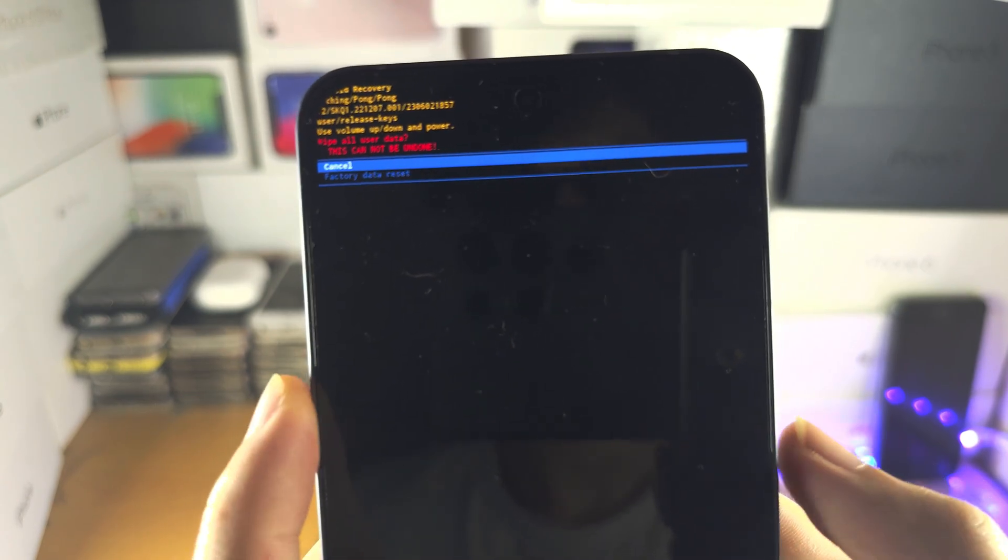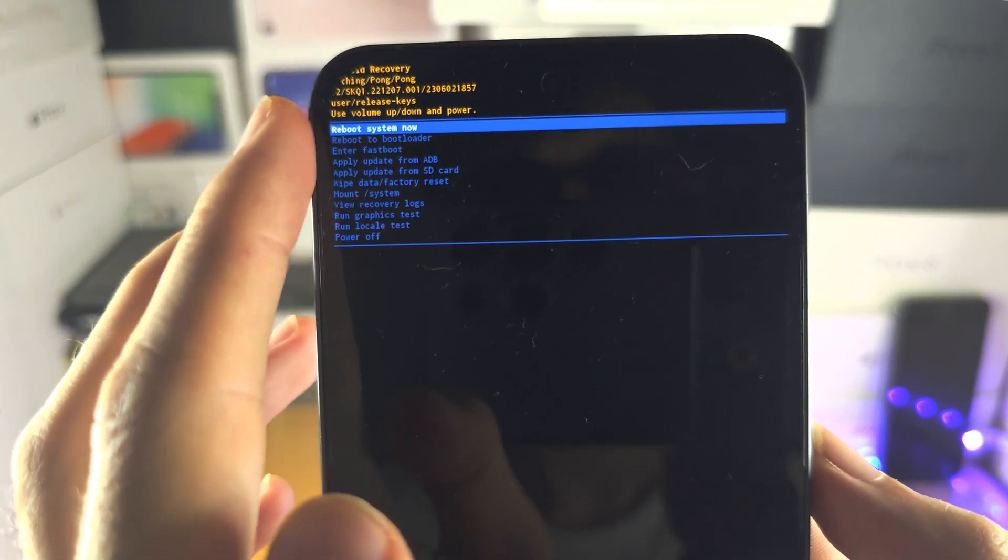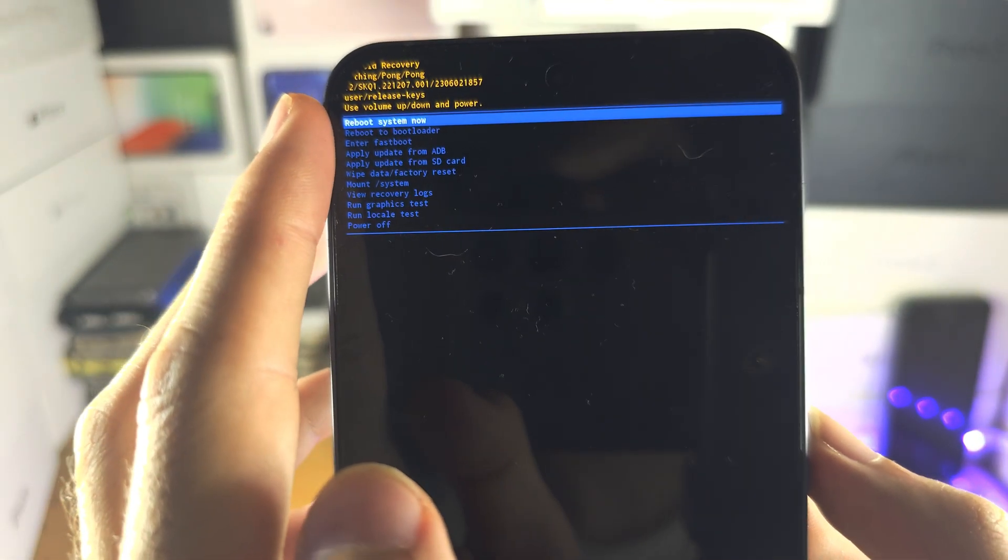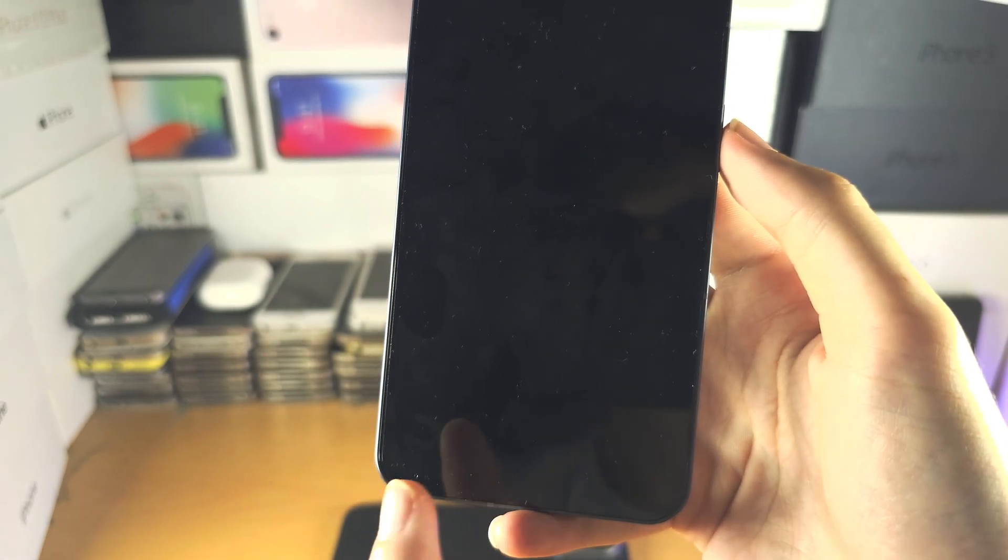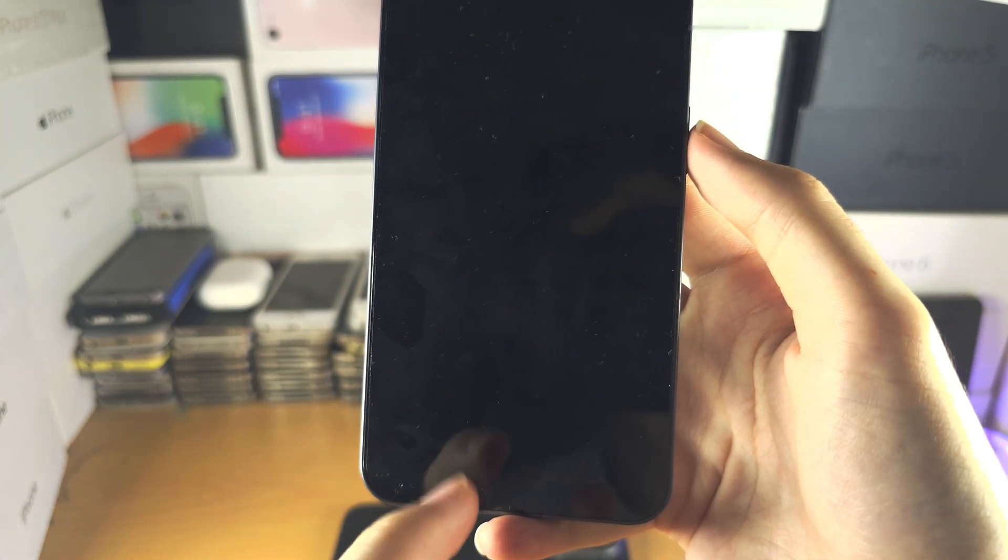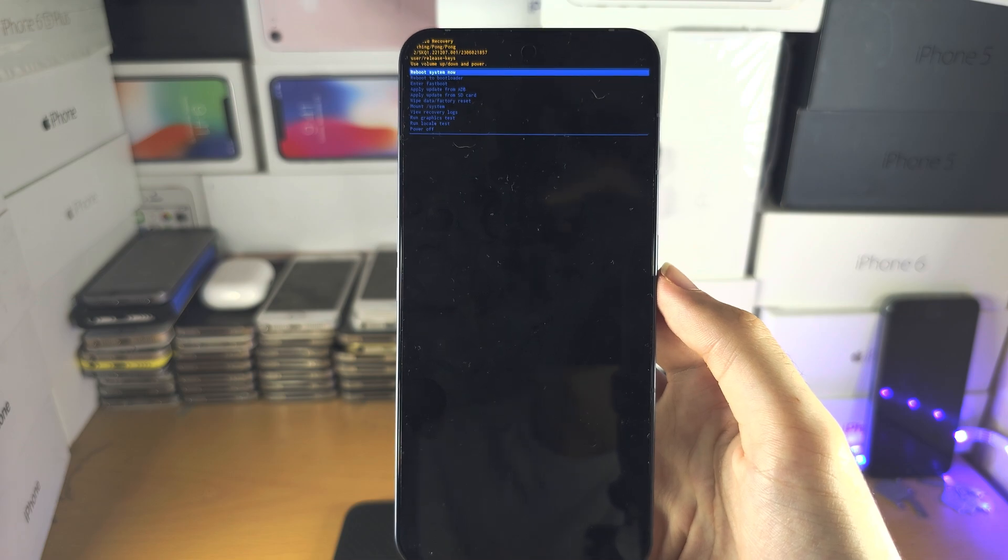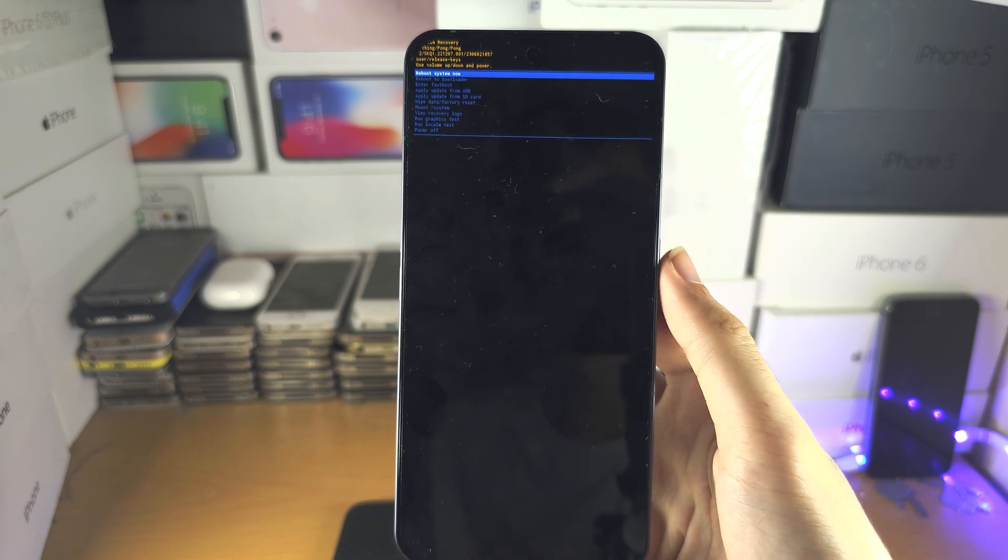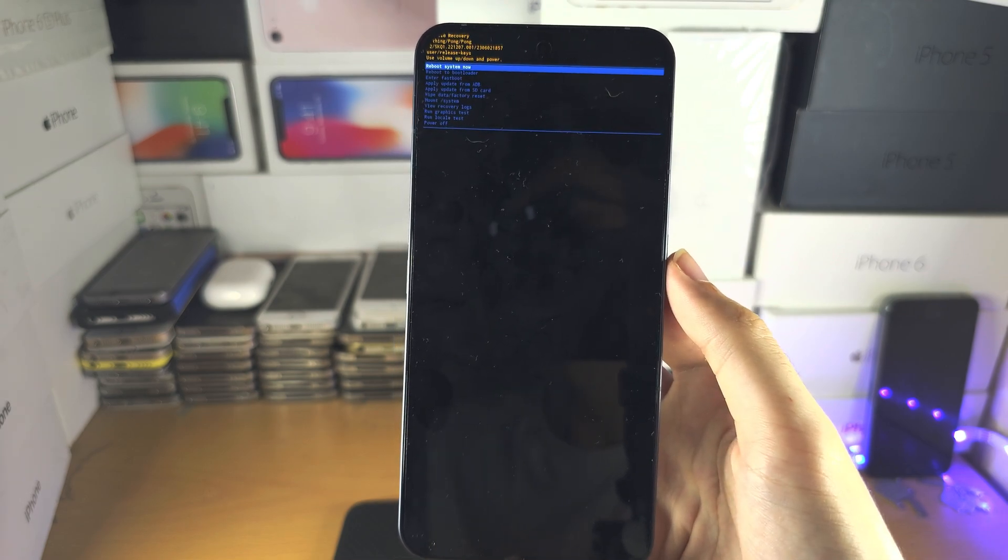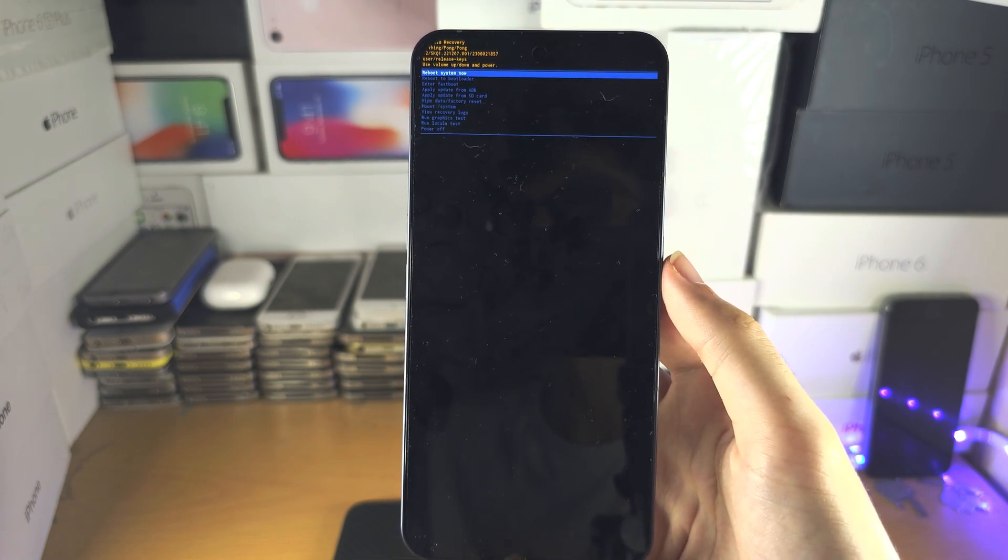Once you've done this, you may need to click reboot system now. There'll be some stuff at the bottom. Once it stops updating, usually after 10 seconds, click reboot and then the factory reset will start.